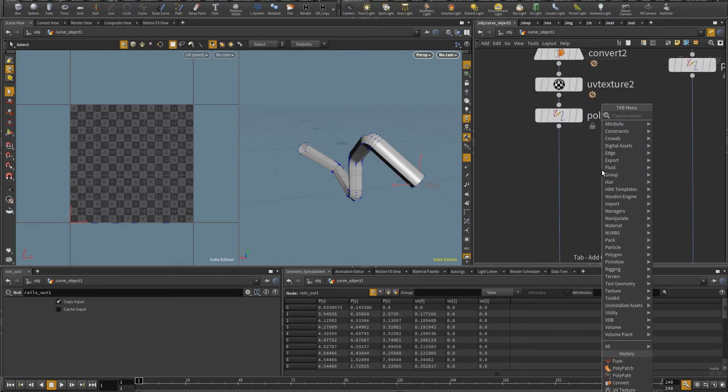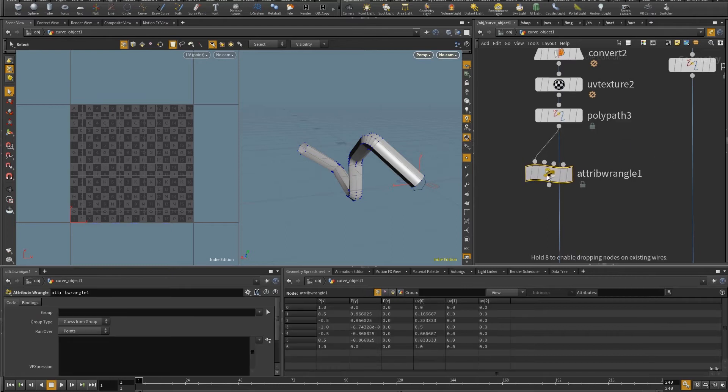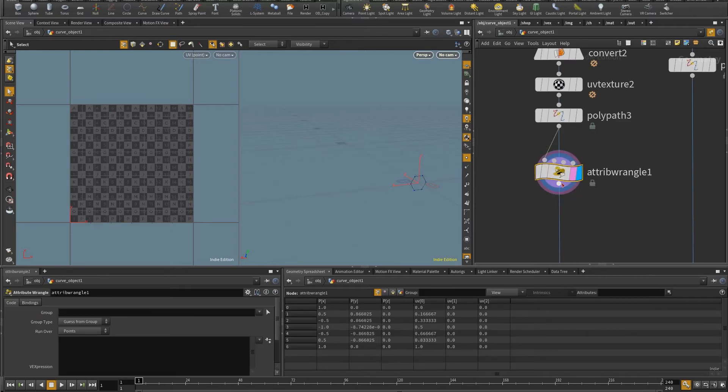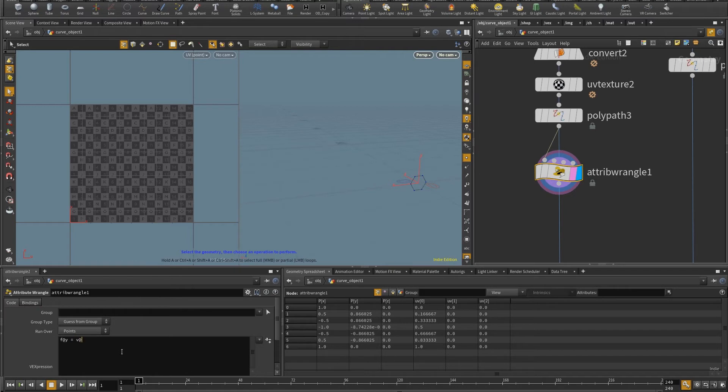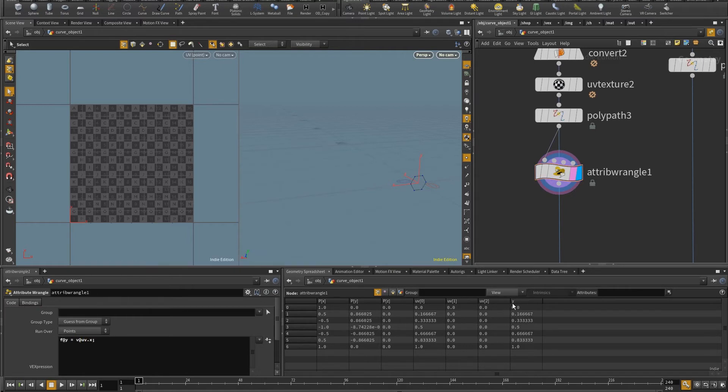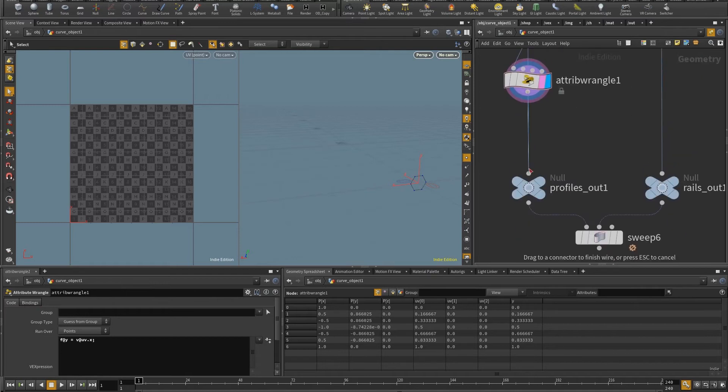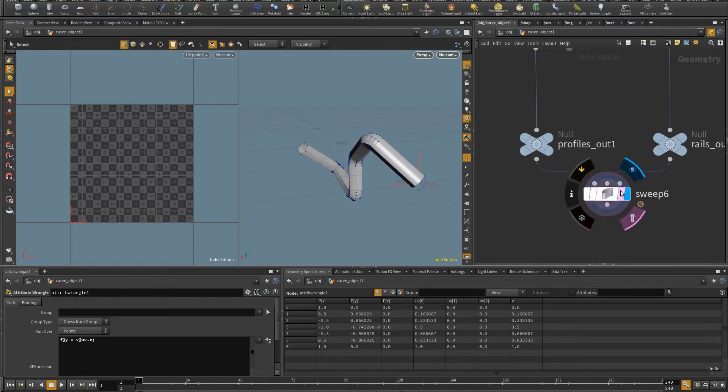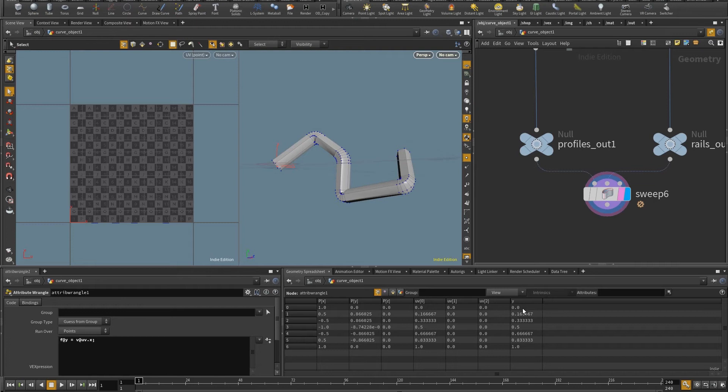So let me put here a wrangle. And I just need to store the x channel. And so this is the only one that has values. And so I'm going to put here that f@y is going to be equal to v@uv.x. And now I have this attribute called y with the same values as this channel. So when I plug this in here, I can see that the sweep operation does transfer that value.